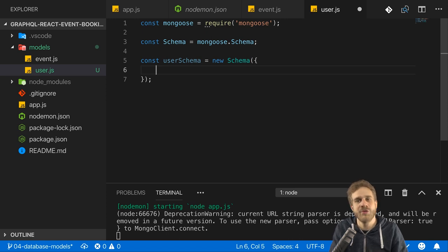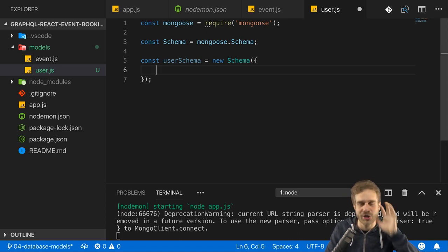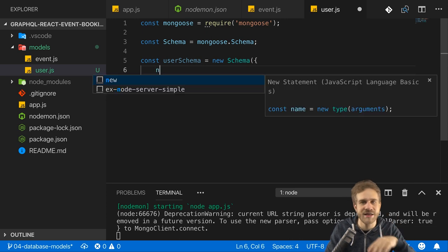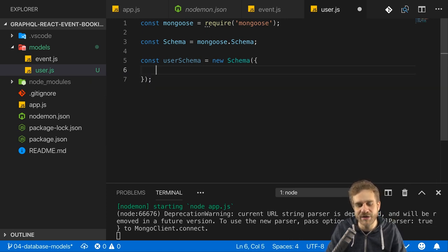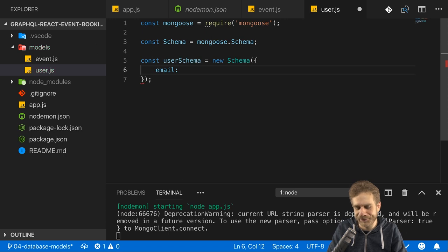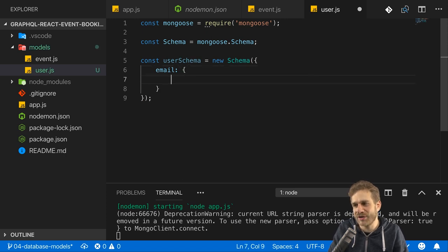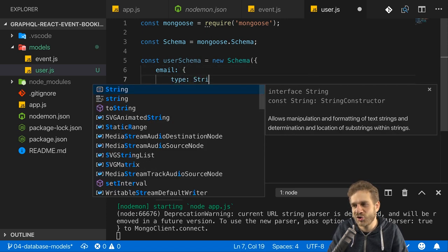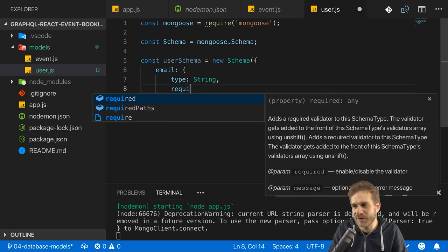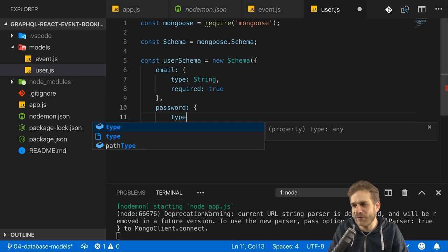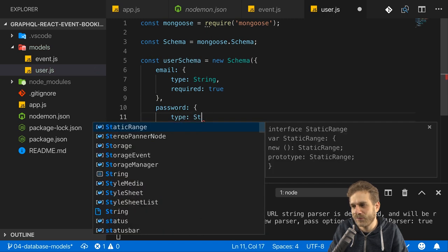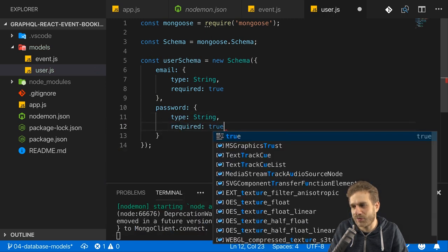My users will be very simple. You could add tons of data — the address, mobile phone number. I will give my users an email, which should be of type string and required. And my users will have a password, of course, which will also be of type string and required.